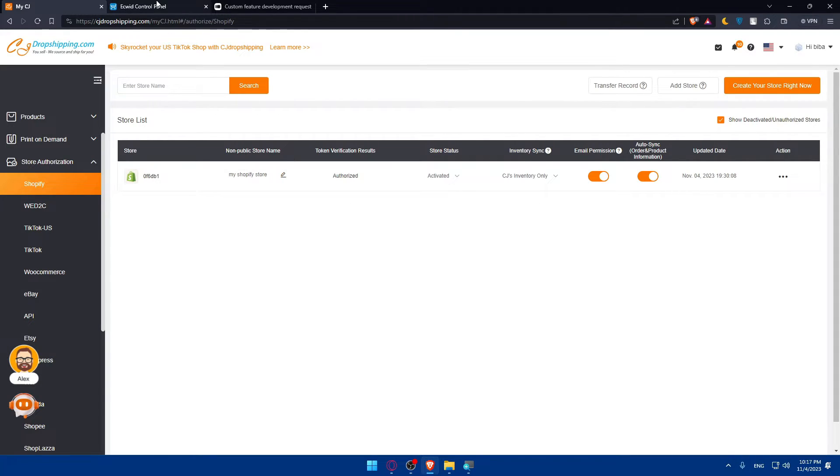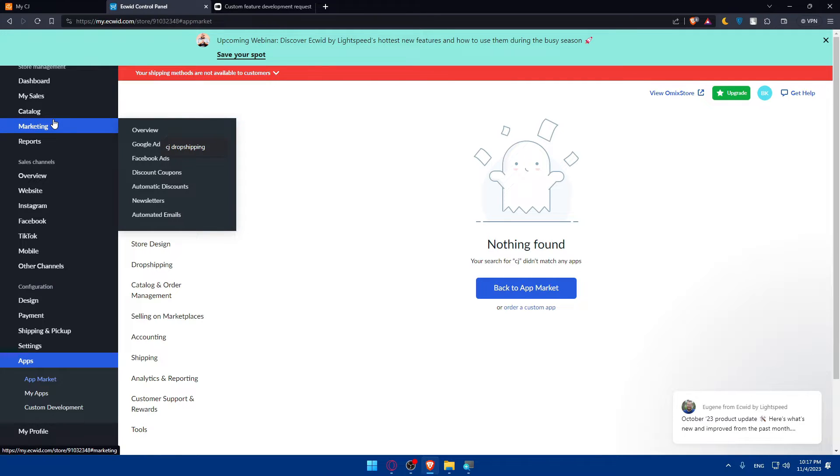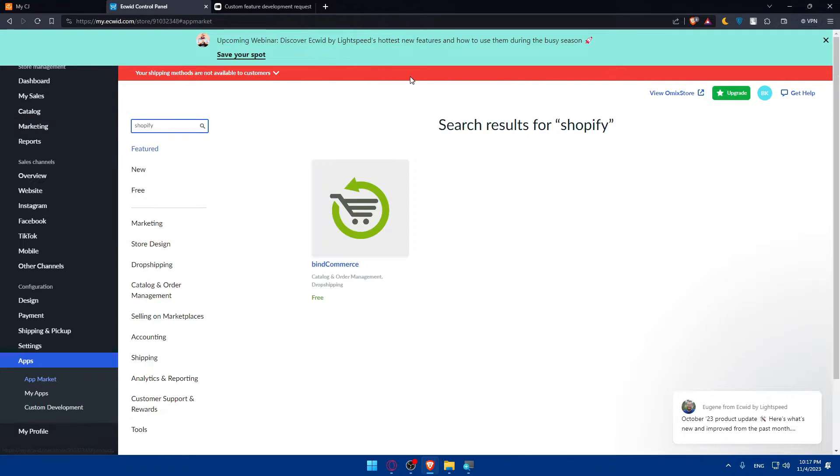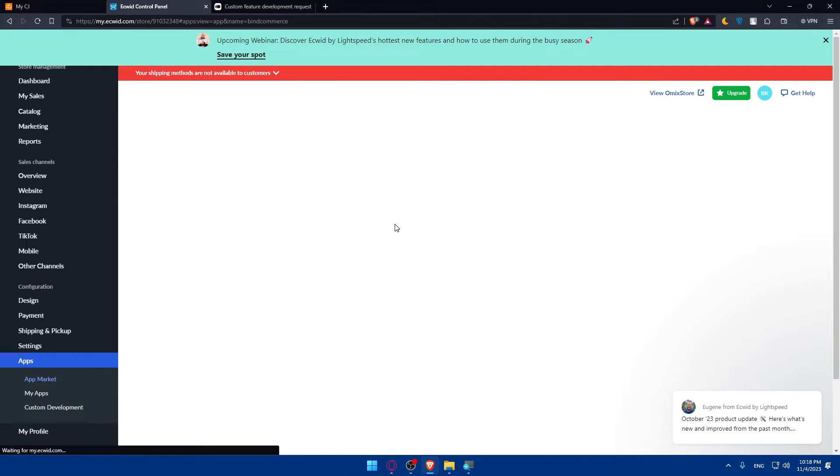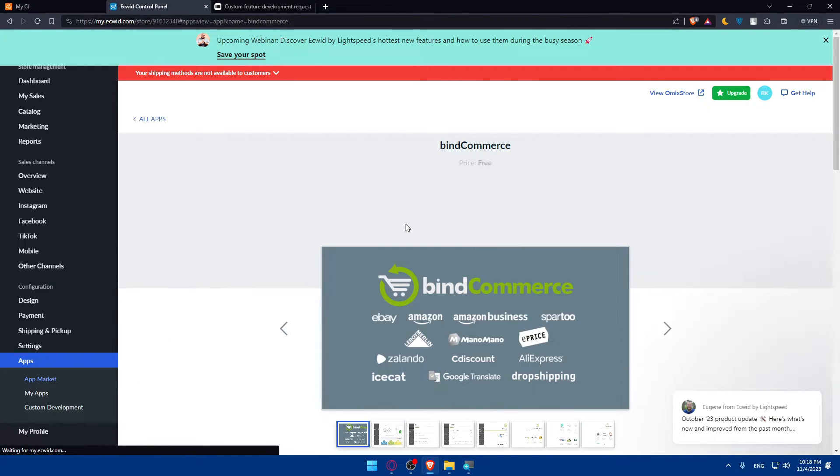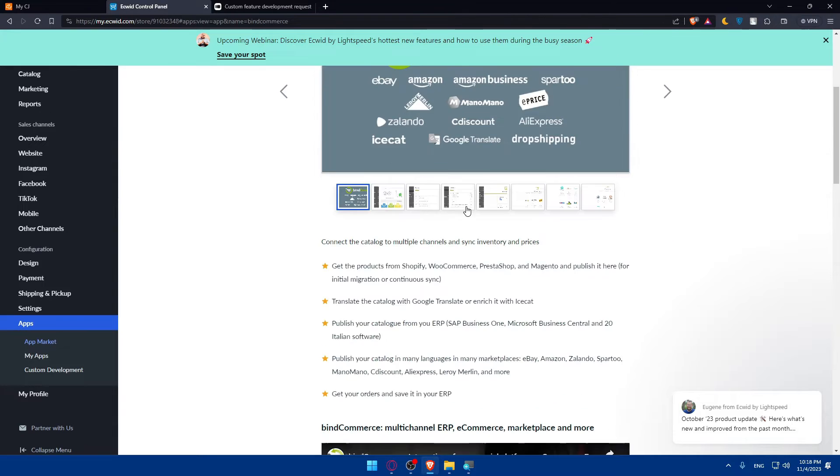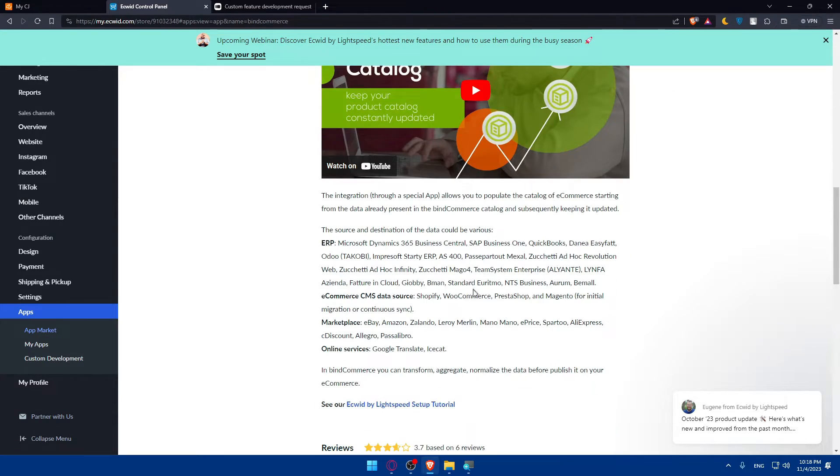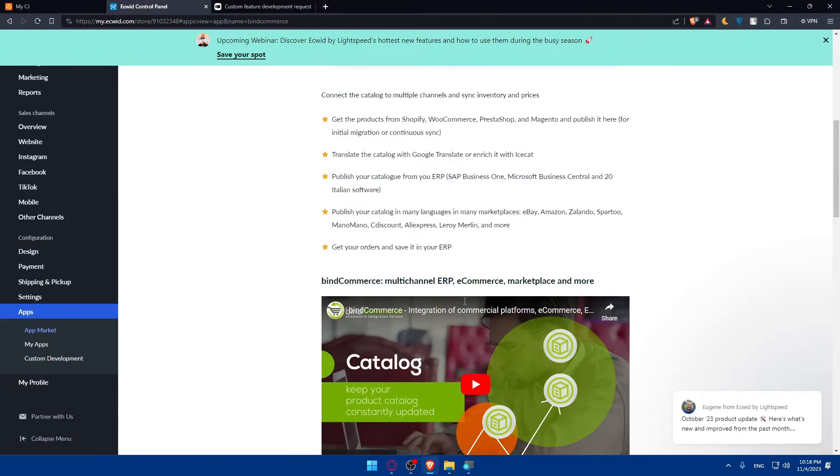Now go to Ecwid. In here, in the search on apps, type Shopify. Once you type Shopify, as you can see, you'll find an app here which is free. Buy on e-commerce. Click on it. As you can see, this will let you connect to various stores, including Shopify.